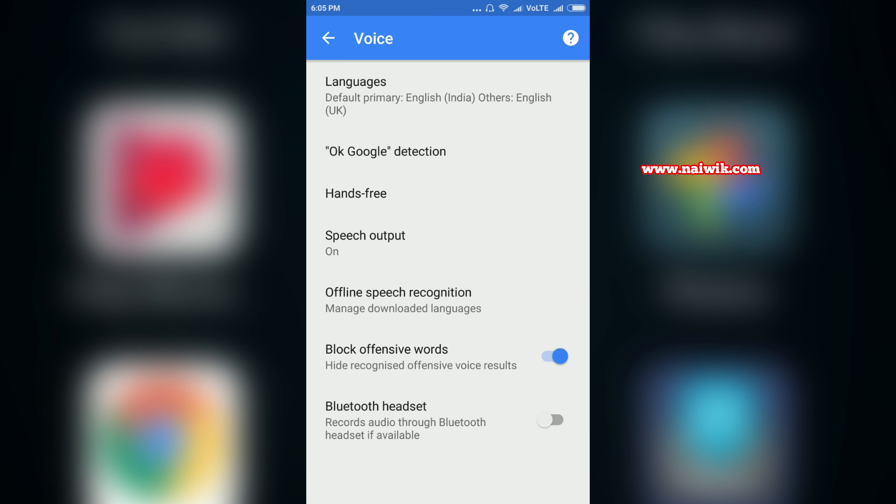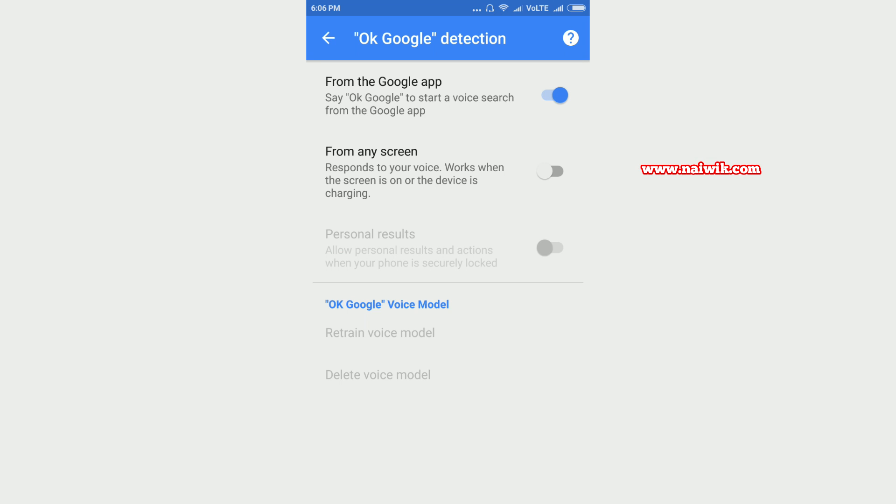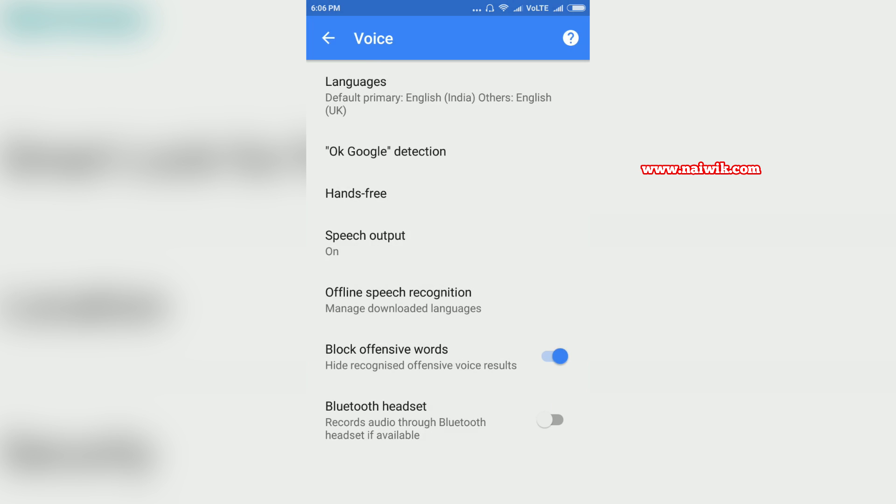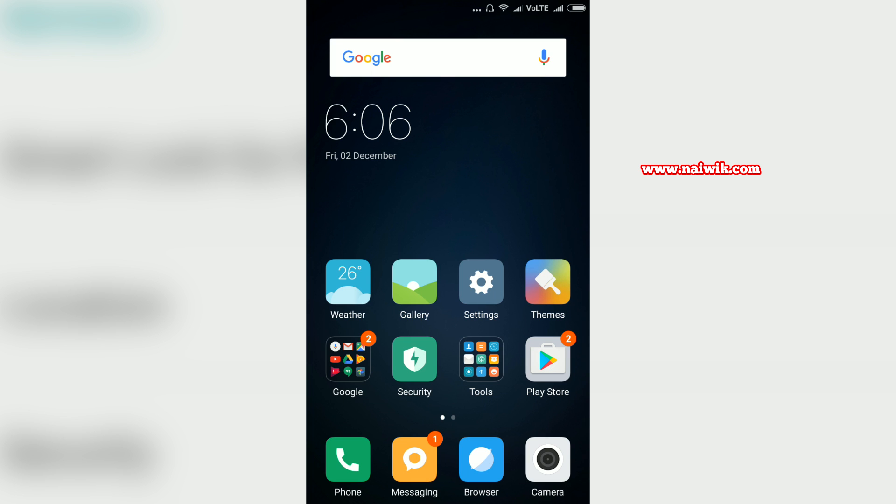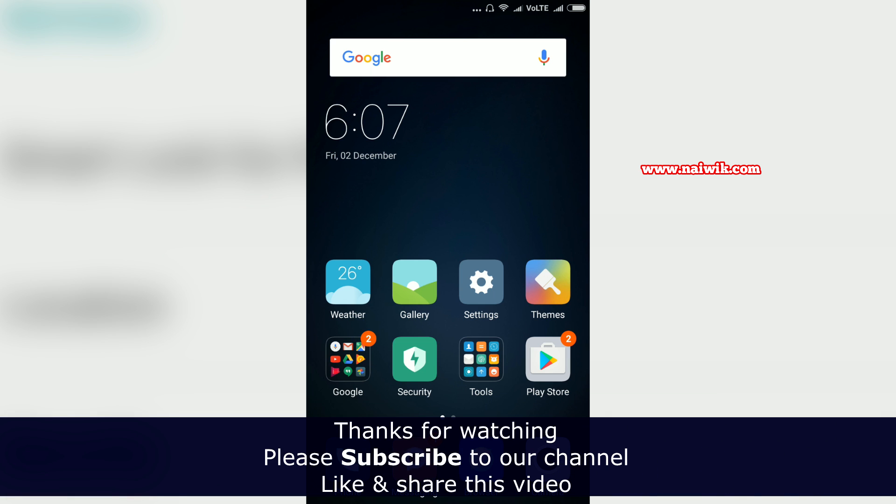Click on OK Google detection. Here you can see that the OK Google feature is enabled. You need to just disable this feature and go back. That's it guys, this is the way to resolve mic related issues on your Xiaomi Redmi phones. Hope you liked this video, please subscribe to our channel. Thank you.